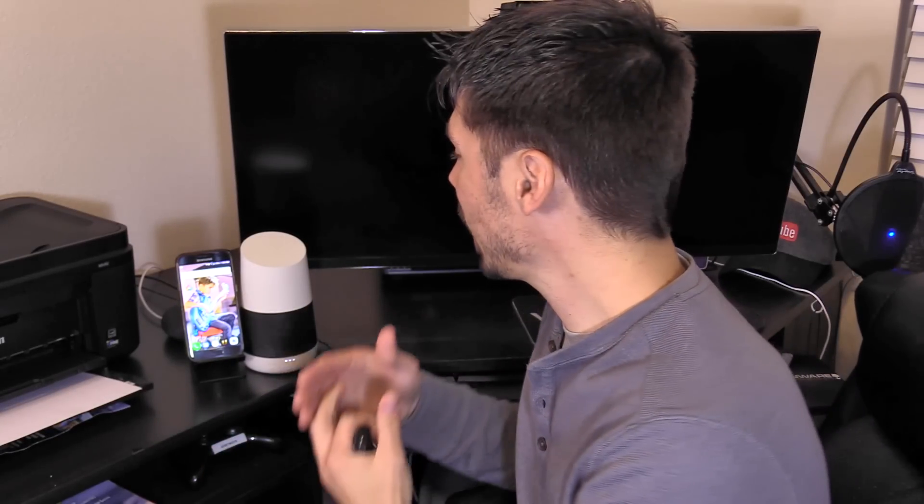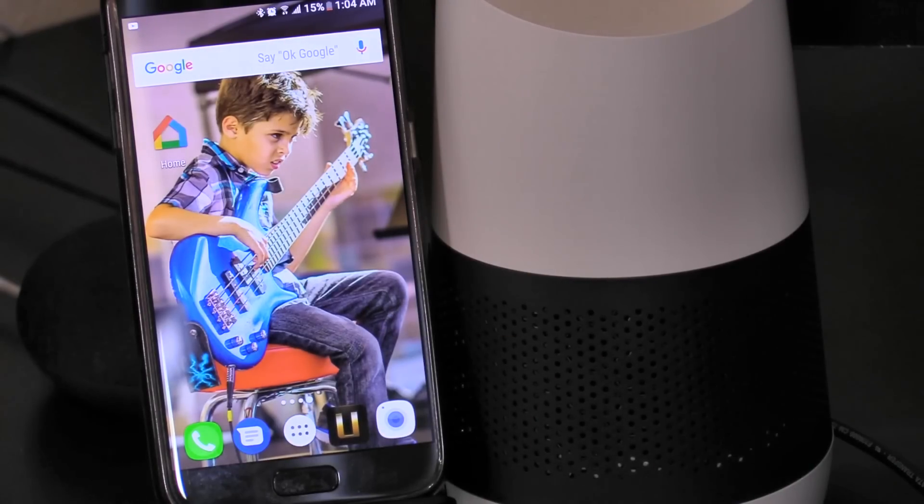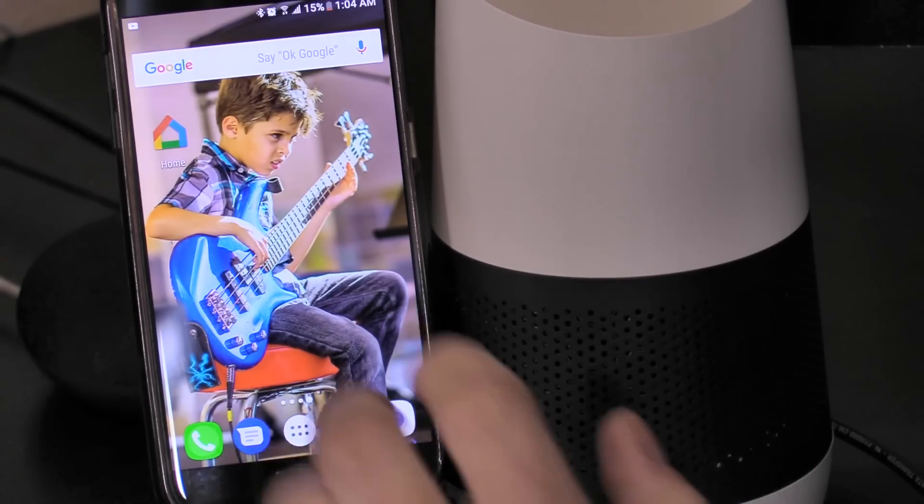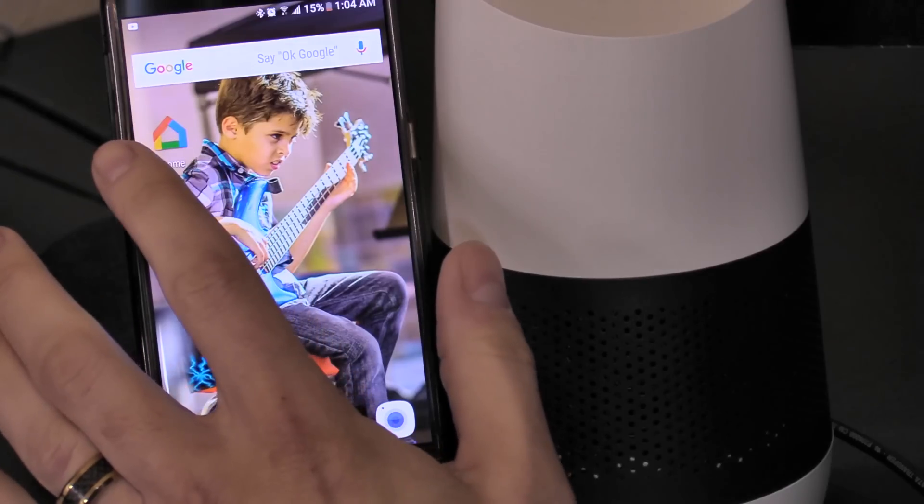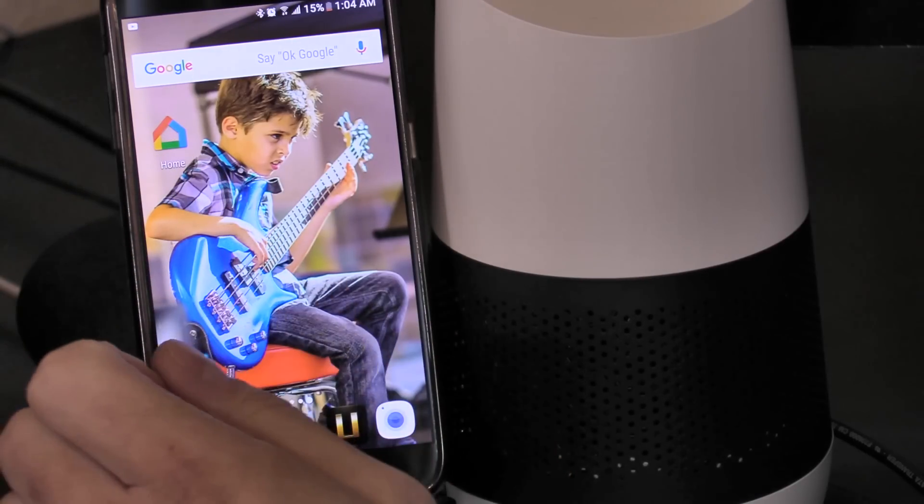What's up guys, this is Tampa Tech and I'm going to show you how to change the language or the accent on the Google Home speaker. The first thing you want to do is download the Google Home app.